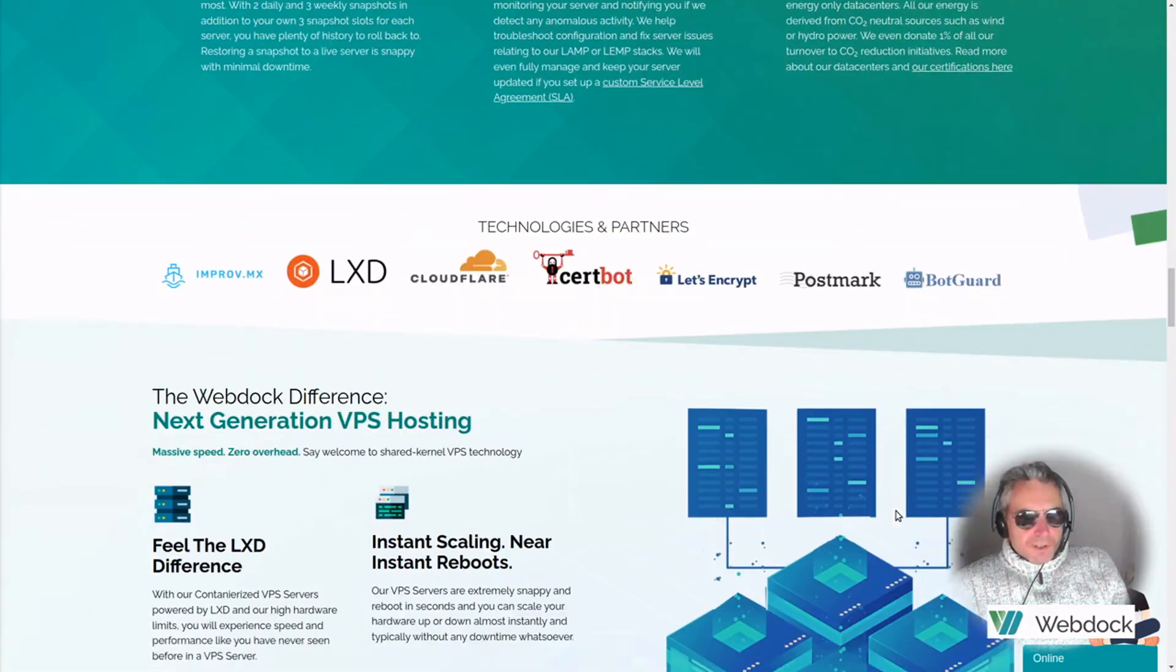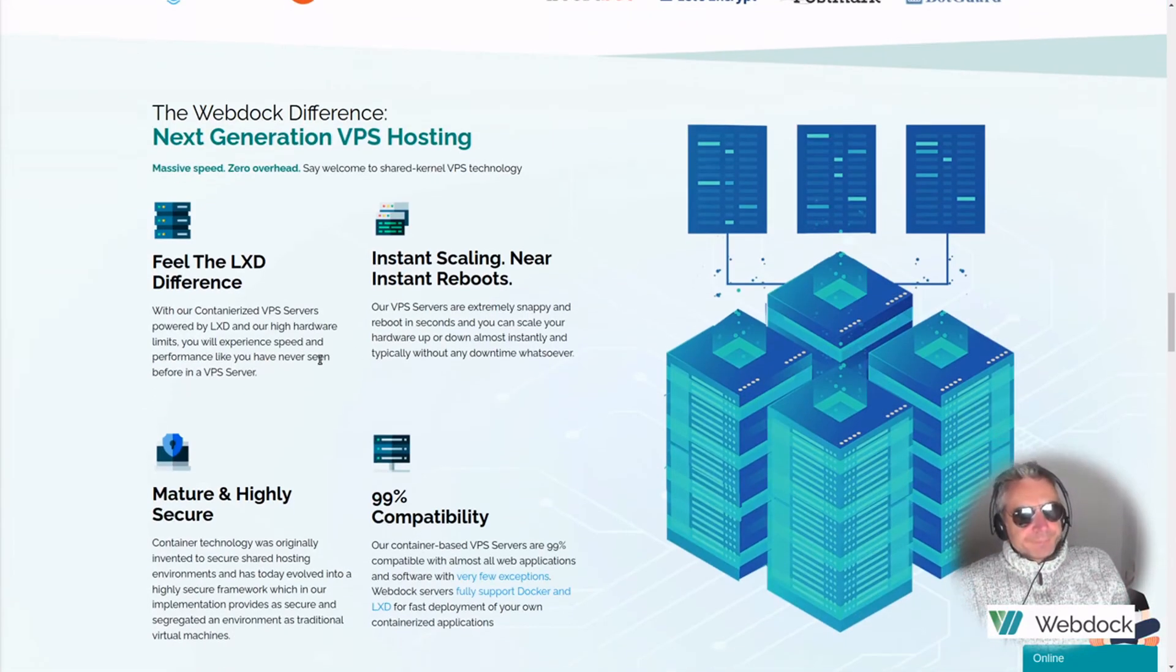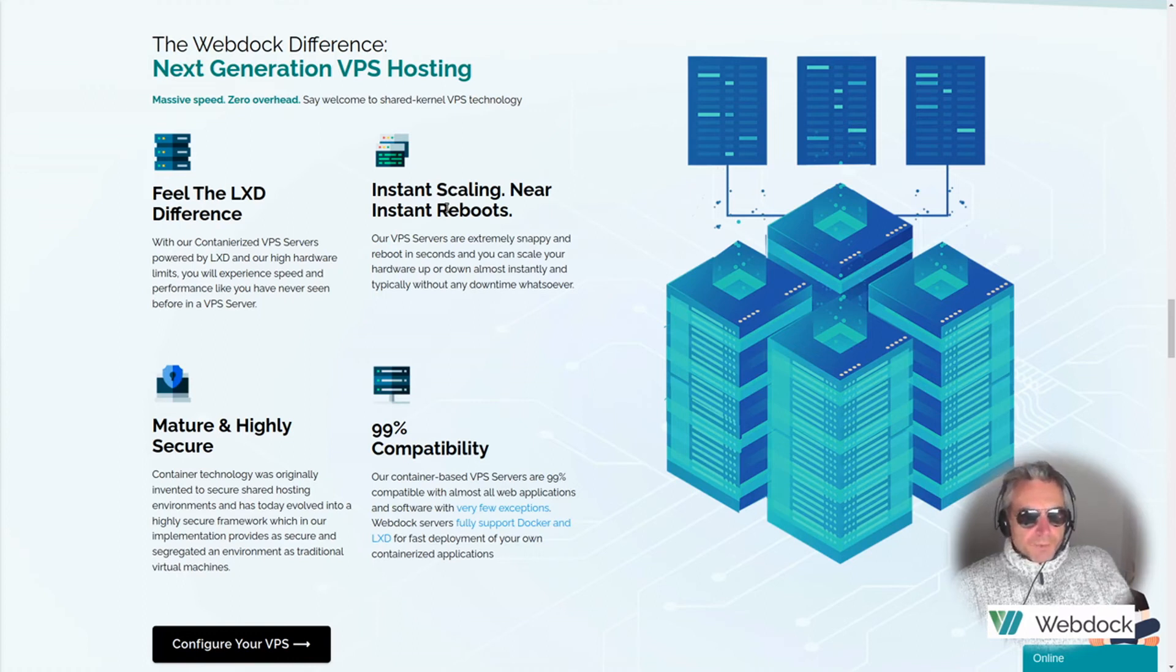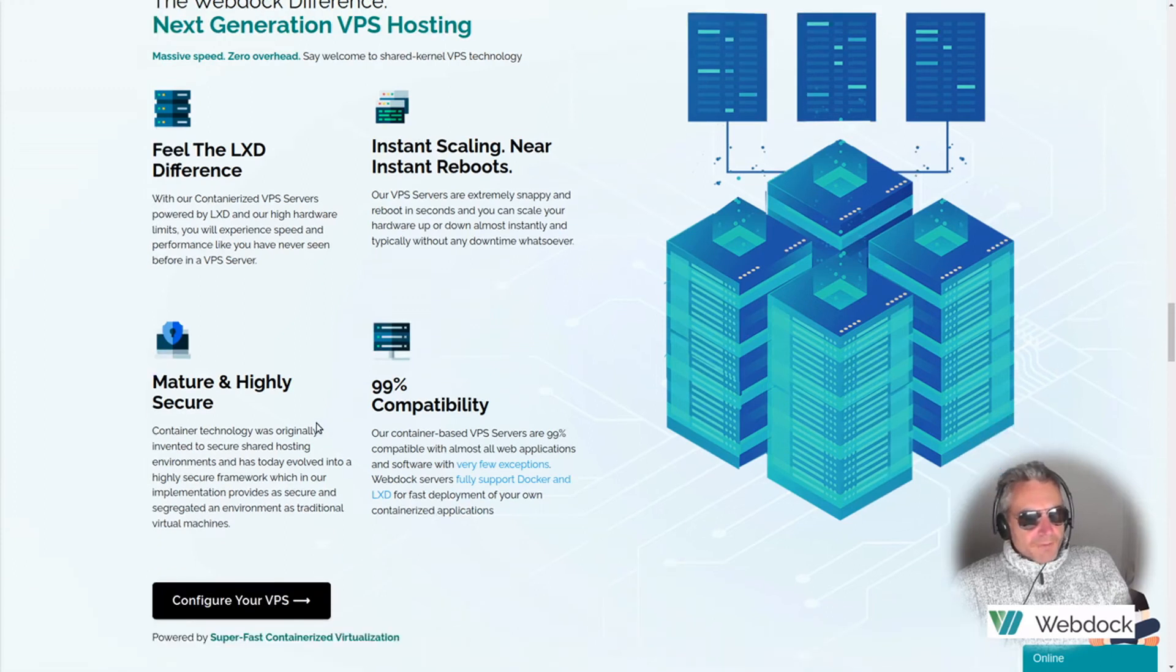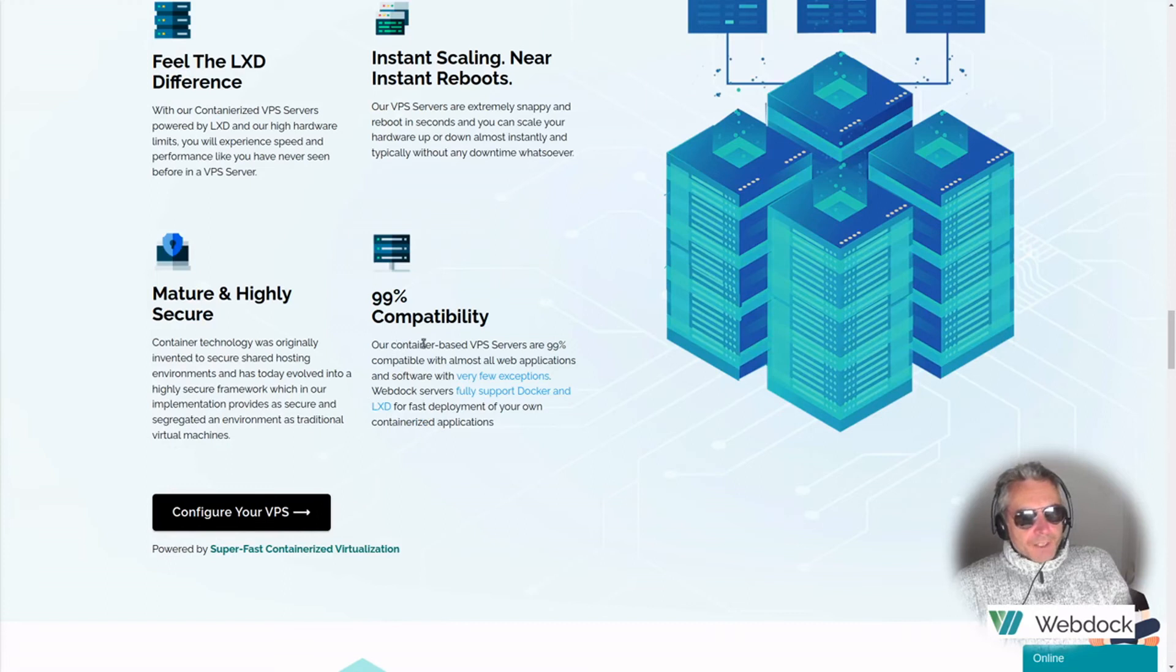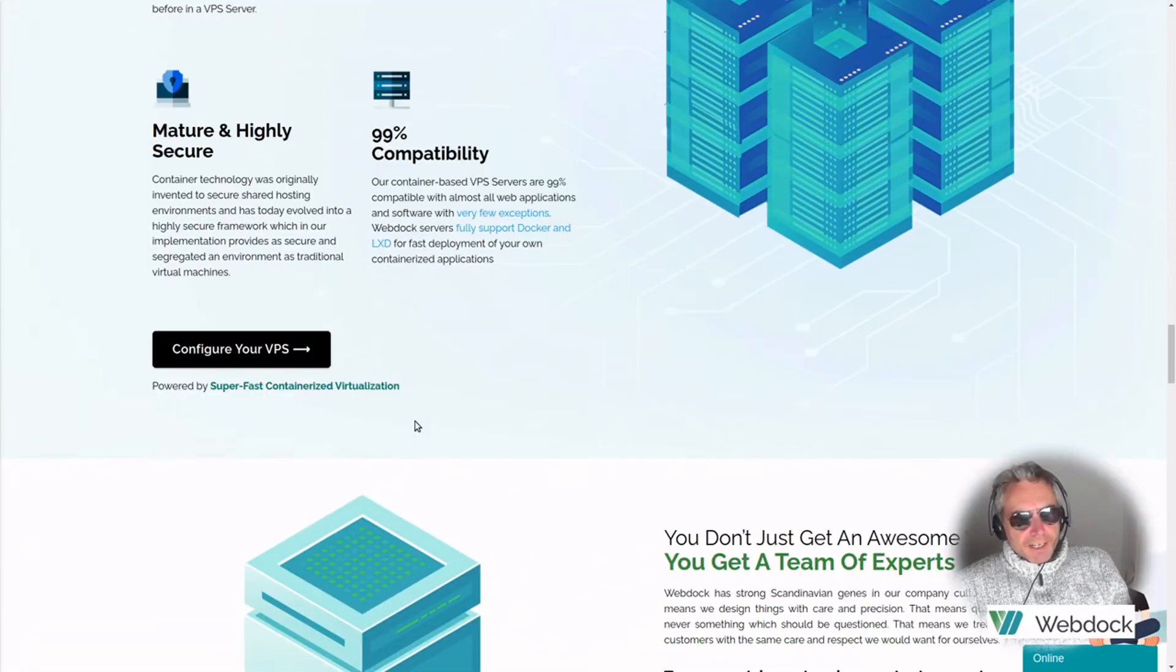DDoS protection and it's carbon neutral. What's not to like? Vertical scaling is when you add additional performance, so you could be going to a faster processor or whatever. Mature, highly secure. 99% compatibility, runs fully supports Docker and LXD.